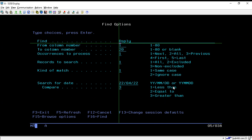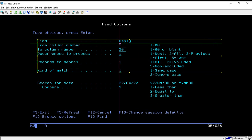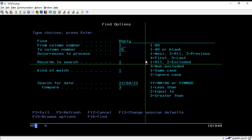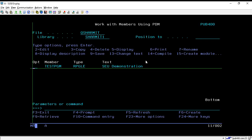Through these options we can easily find a particular string in lengthy code or code with multiple lines. This is a useful trick to find things very effectively. Mainly we have two options: search for a particular string using the find options, or search records for any particular date. That's how we can use the find option of SEU. Thank you for watching, and in the upcoming session we will see another topic.